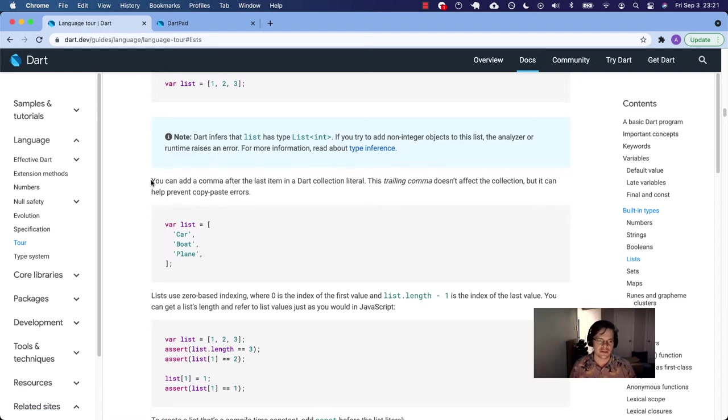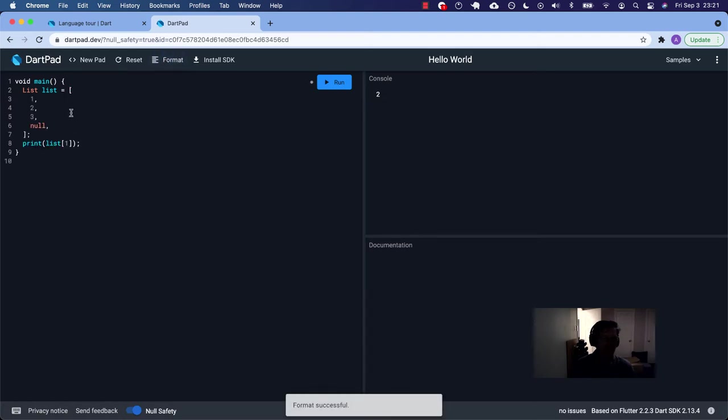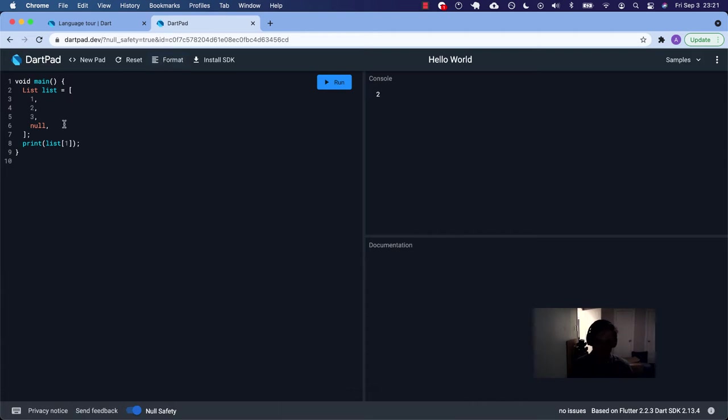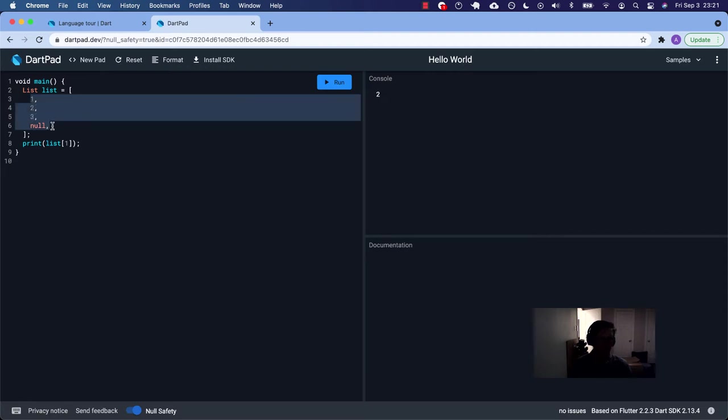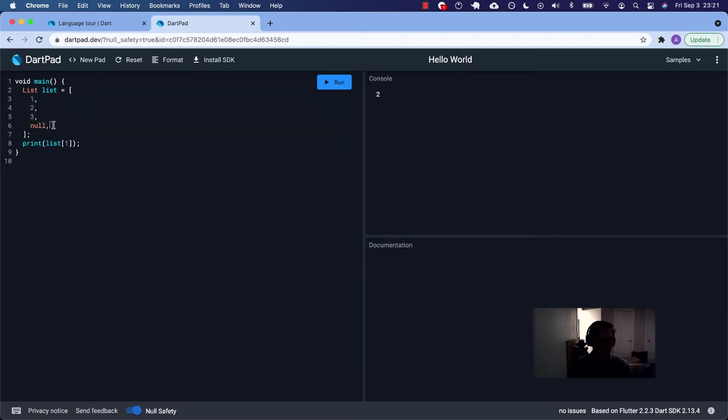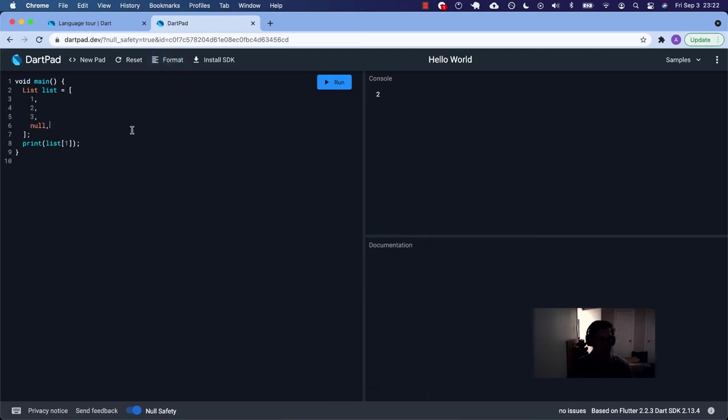This is another thing that I really like, is adding a comma after the last item in the Dart collection literal. So if I want to do this, it's, well, I can't really save. Does it format it? Yes, it does. So you click that format button in DartPad. If you save it in your IDE, Android Studio, IntelliJ, or VS Code, it should format it on new lines when every single item ends with a comma.